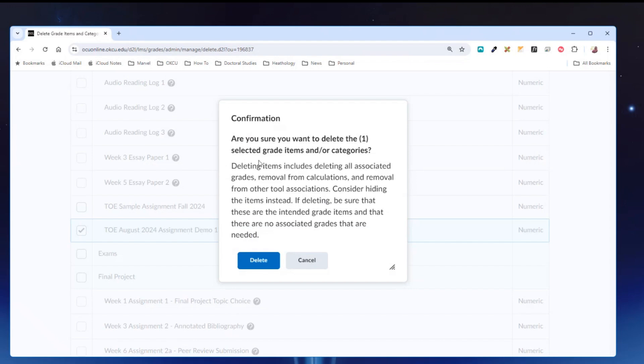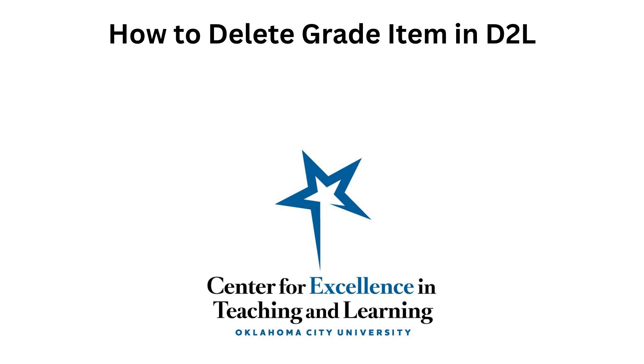It's going to ask you to confirm if you would like to delete this assignment. I'm going to hit cancel because I want to keep this for demonstration purposes. Hopefully this has been helpful. If you have any other questions, please do not hesitate to reach out to the Center for Excellence in Teaching and Learning.